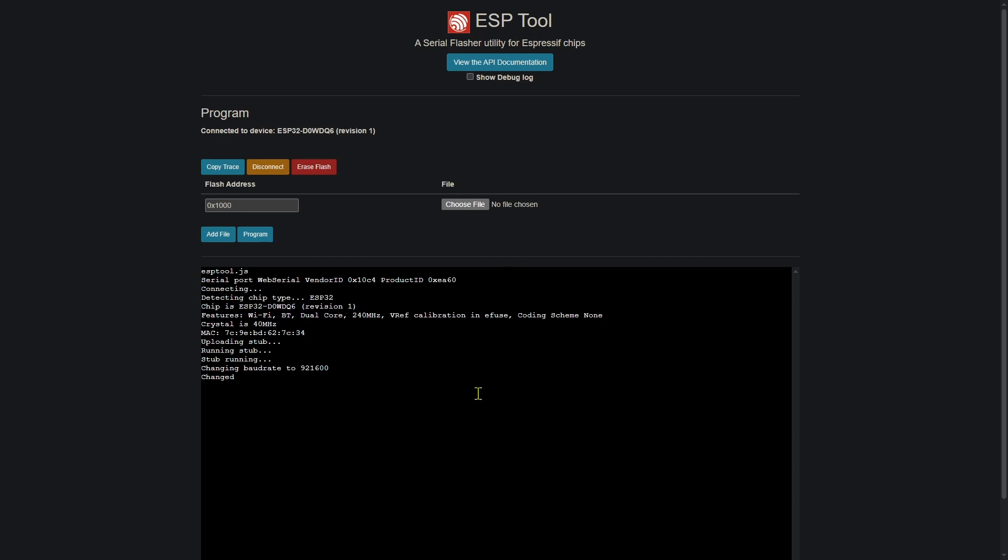And there's one other utility on here that I use fairly often, and that is simply to erase the flash. Any time you're going to reuse a board or maybe put different firmware on it, it's always a good idea to erase the flash. Yes, you can sometimes do that with other installers, but I always like to just erase my chips here when I'm done using them before I store them so I know they're ready to go for the next use.